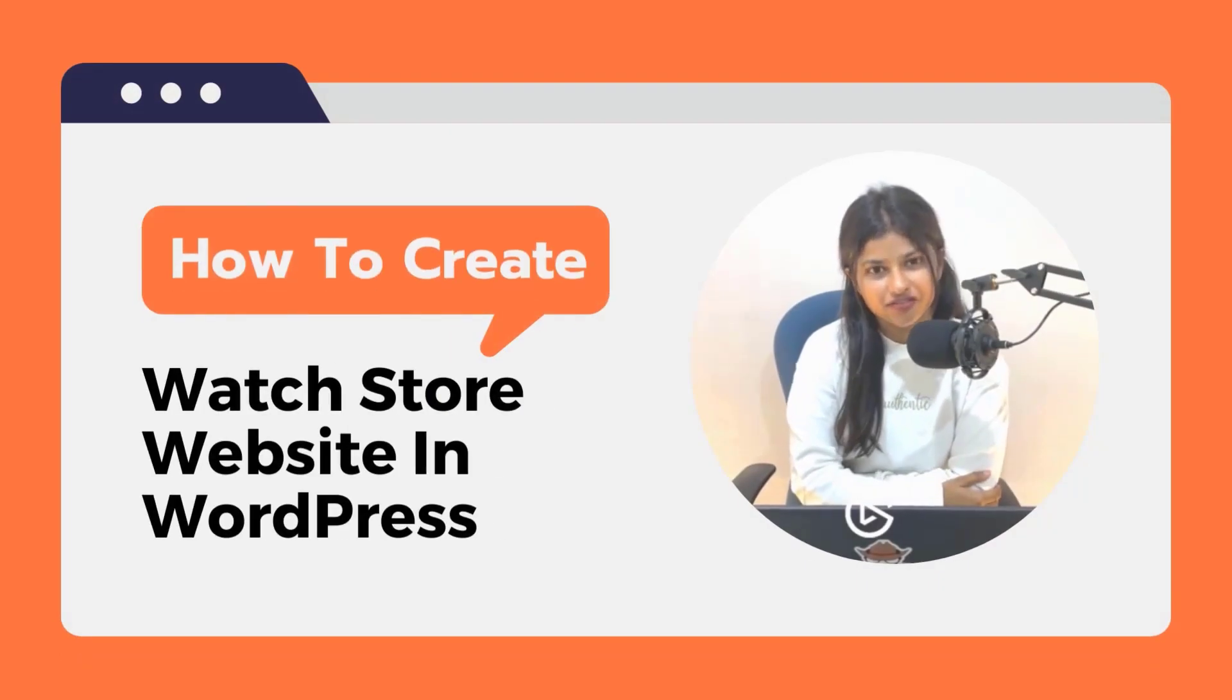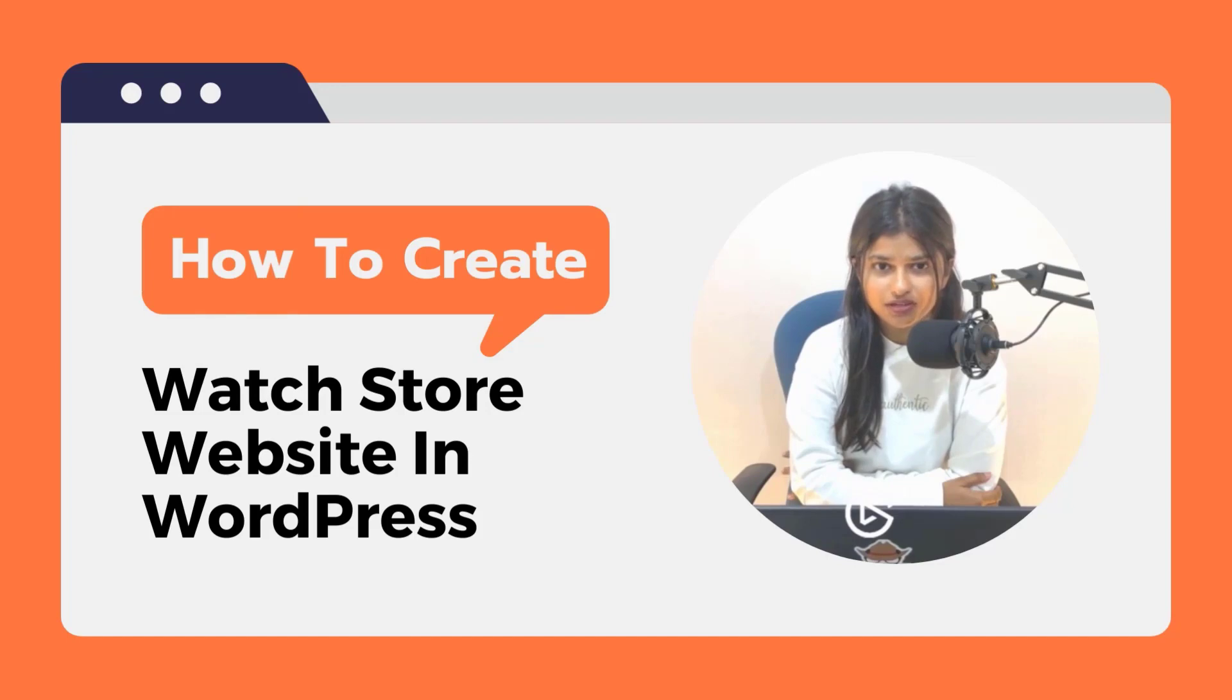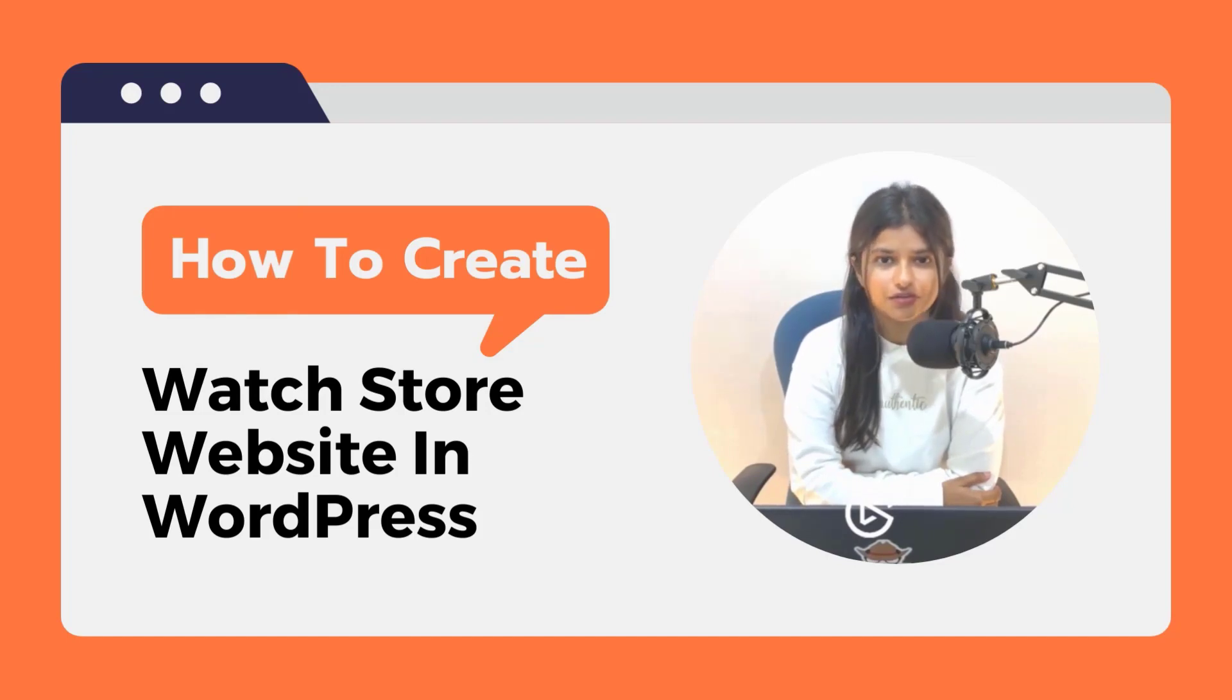Hi everyone! Welcome back to our channel. Today we'll show you how to create a watch store website using WordPress.